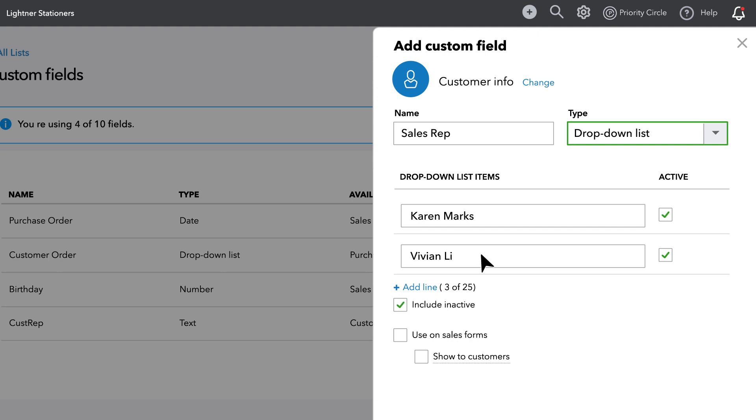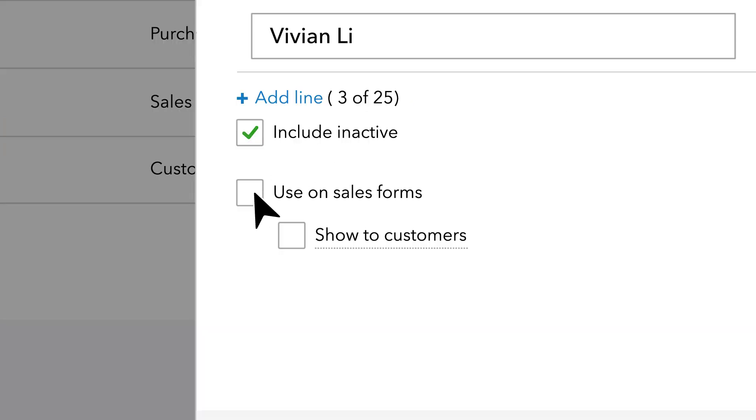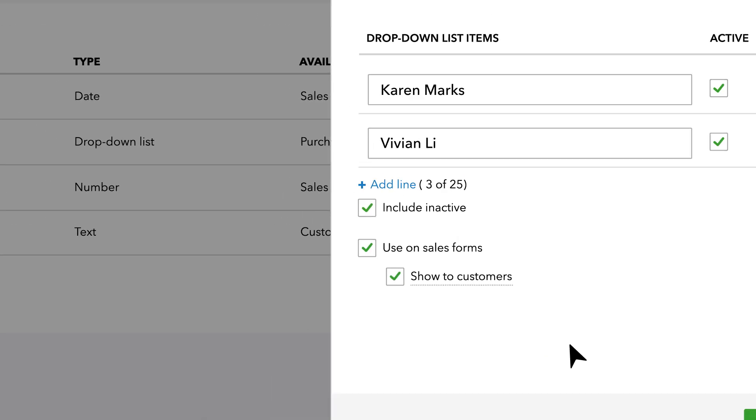To tie your rep's name to customer invoices, select Use on Sales Forms. If you want your customer to see this information, also select Show to Customer.